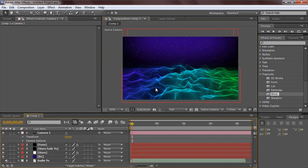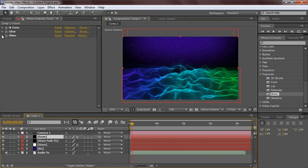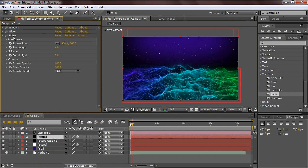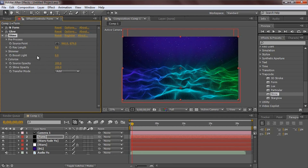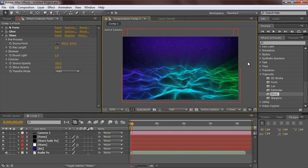Go back to the form layer and the Shine effect. Mess with the source point - drop it down to about the midpoint so the rays shine up. Adjust until you get what you want. Turn up the boost light a little bit and turn down the ray length a bit. With that, you are done with the effect.